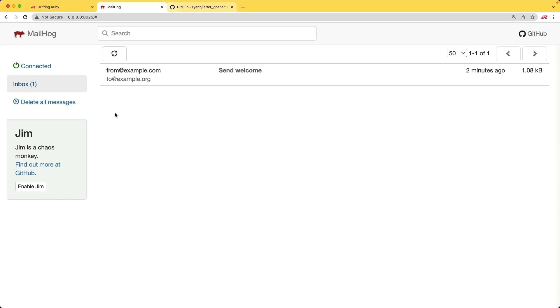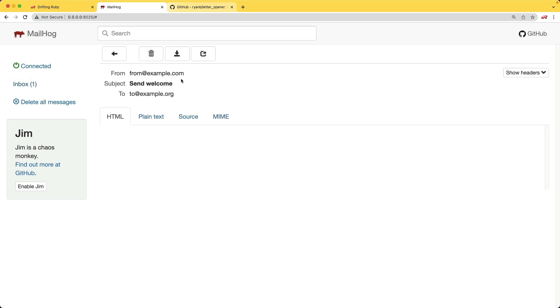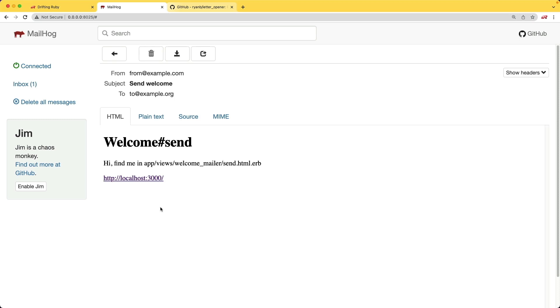So instead, with MailHog, we'll get a more webmail experience here, where we can see all of the emails, and then we can click on them to then investigate what they look like.